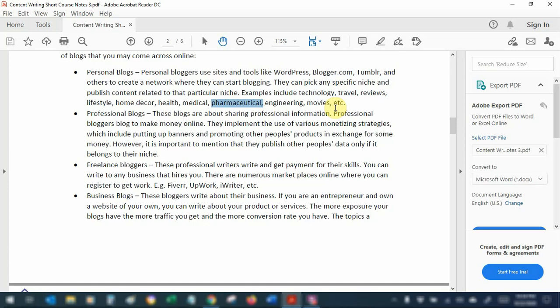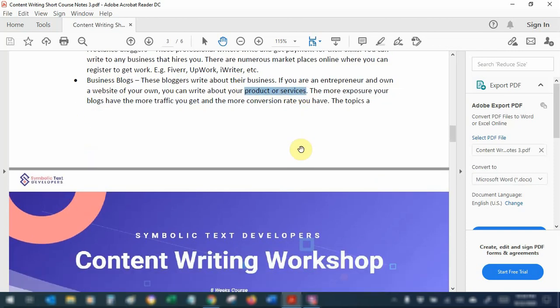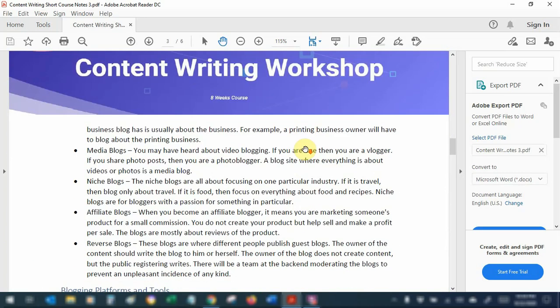Freelance bloggers are people hired by other companies to write their blogs. If you've been on Fiverr, Upwork, iWriter, or similar platforms, companies will hire you to write for them — they share the requirements and you follow their instructions. Business blogs are for business owners who want to offer website visitors information about their products and services in the form of casual blogs. It gives you an opportunity to connect with visitors at a personal level, encourage comments, and get feedback to improve your business.